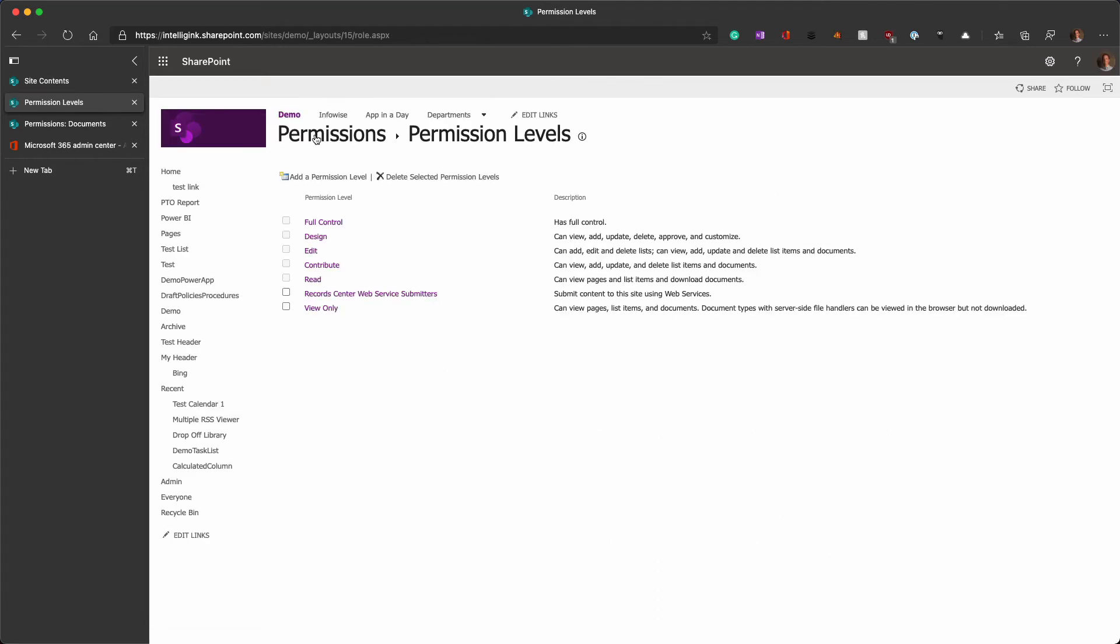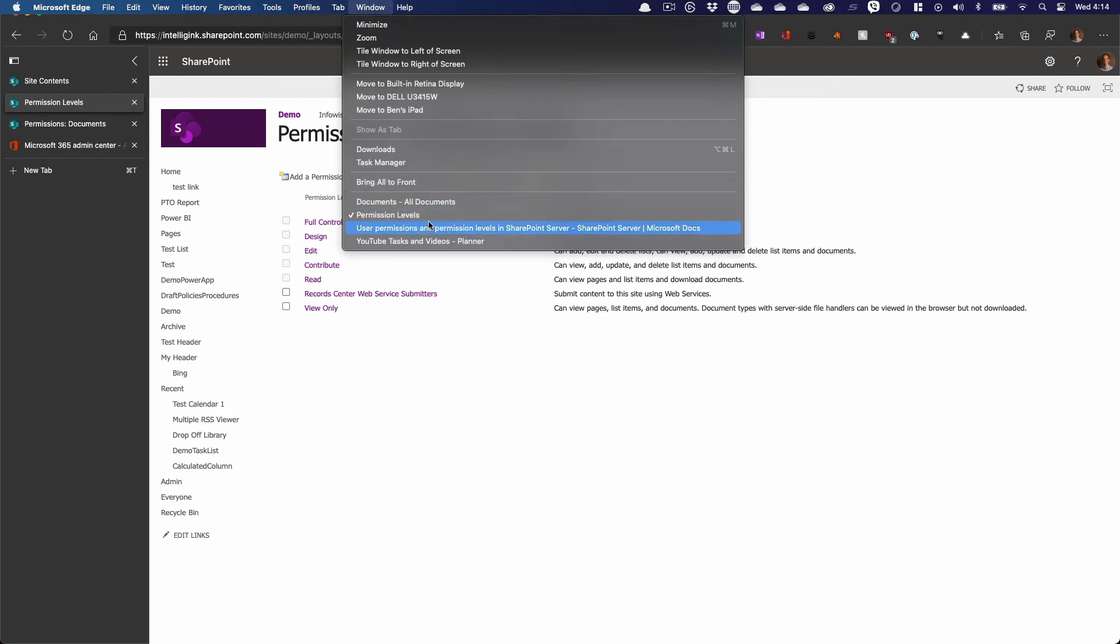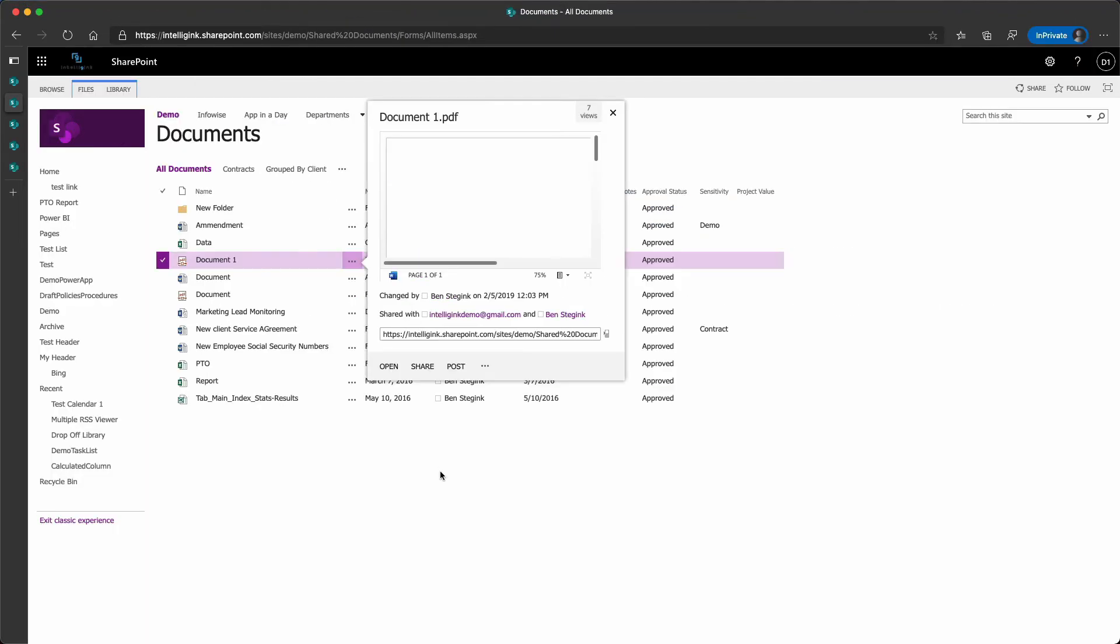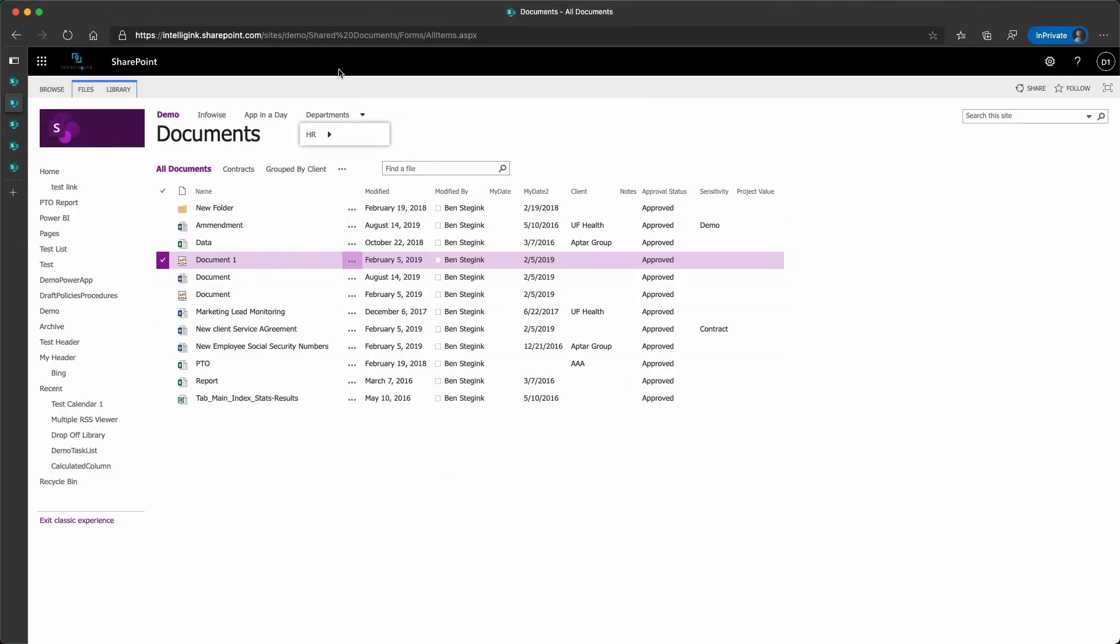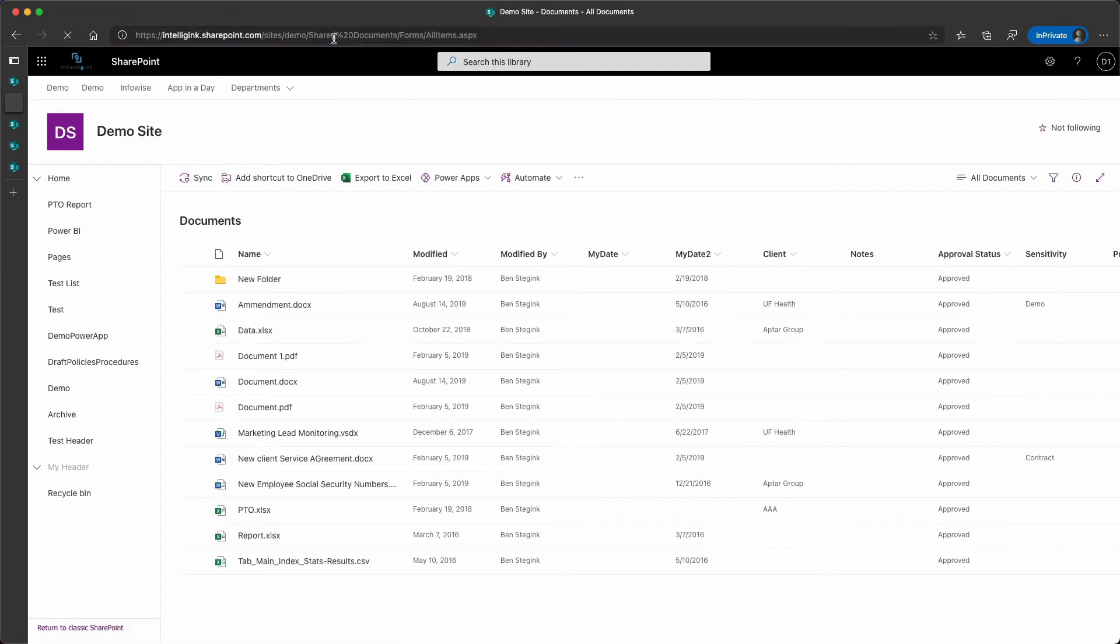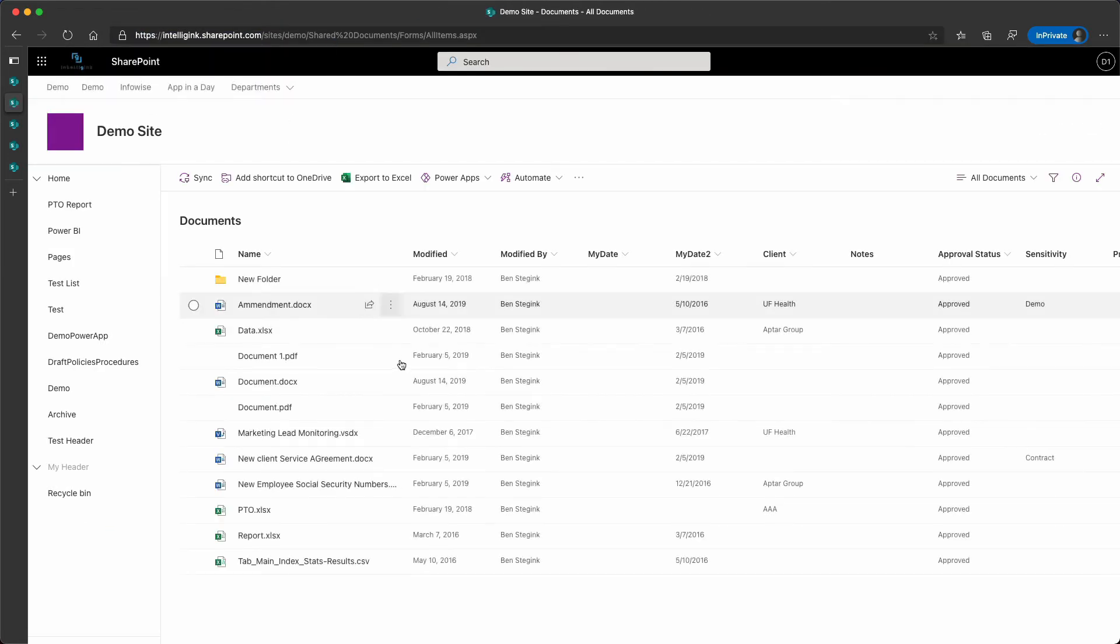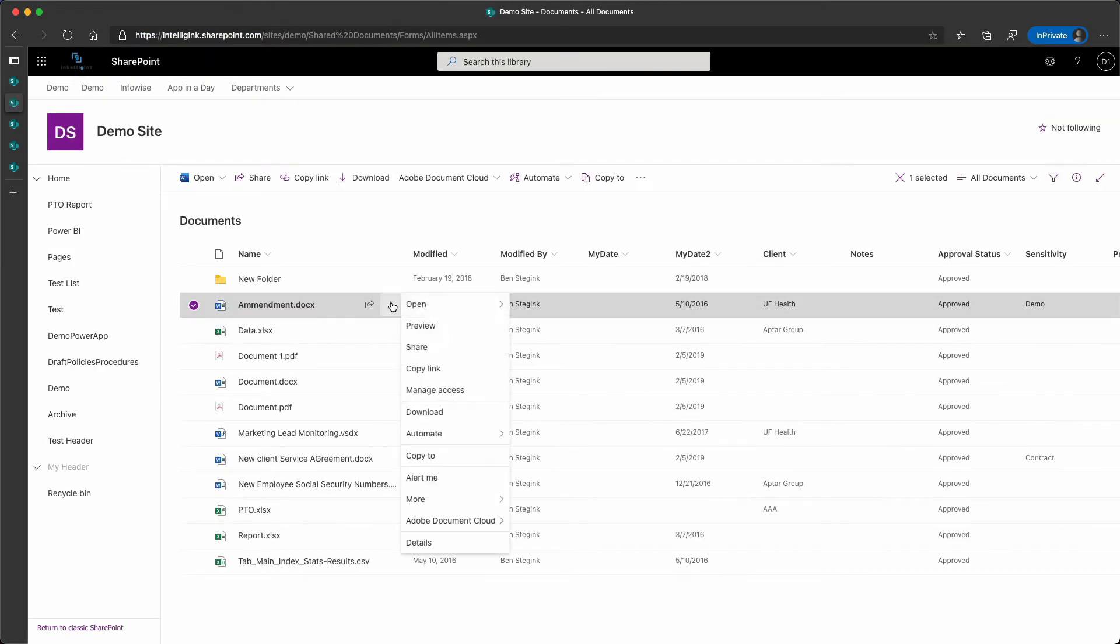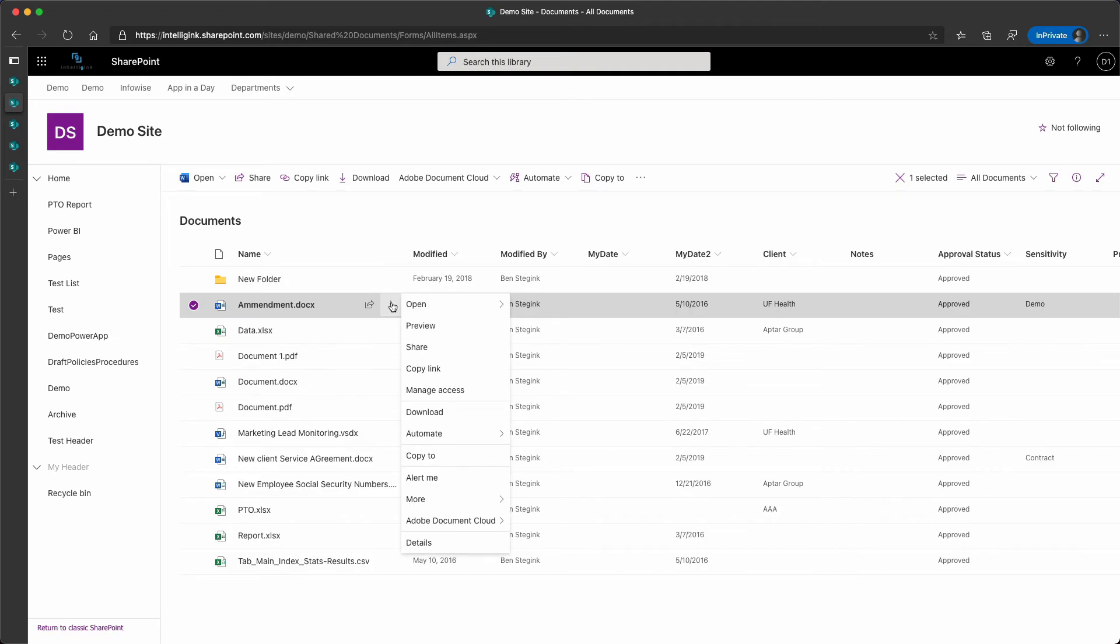and that will go ahead and update those permissions so that back in my documents library now, if I head back out of that classic experience to the new modern UI, make sure everything is updated, and it'll take a few minutes,